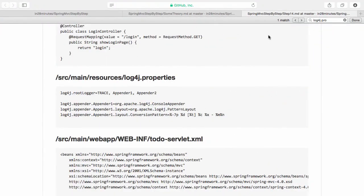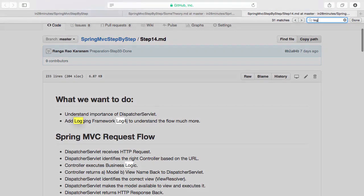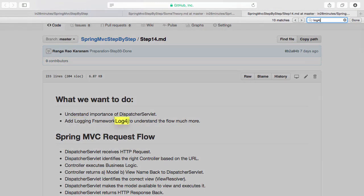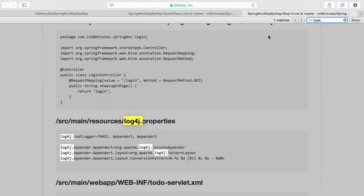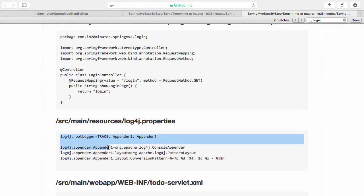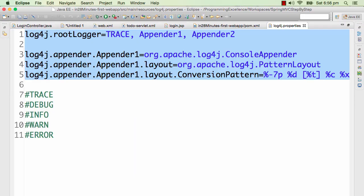What I'll do now is I'll take this snippet from our step 14.md. All that you need to do is search for log4j and this properties file comes up. It's in source/main/resources log4j.properties.